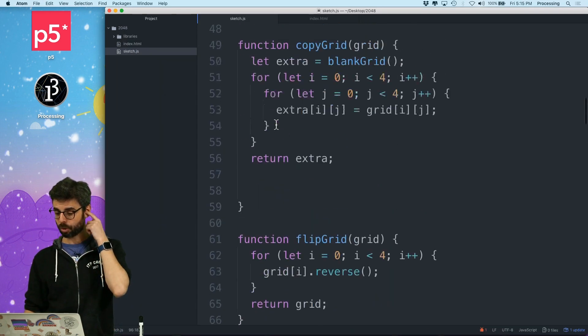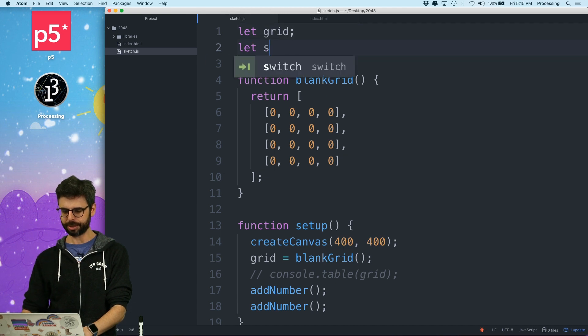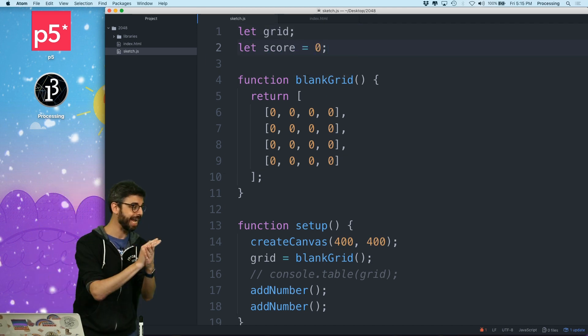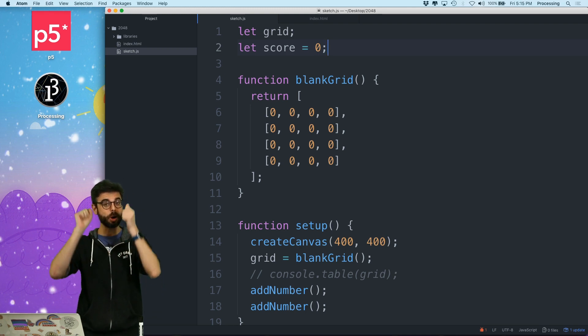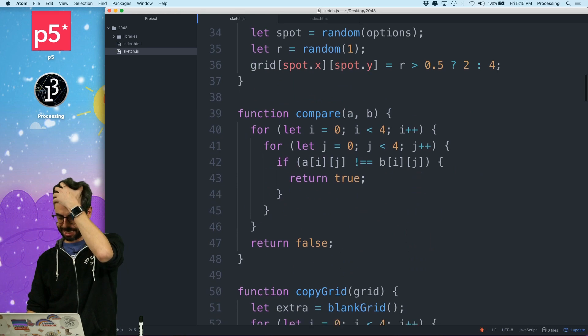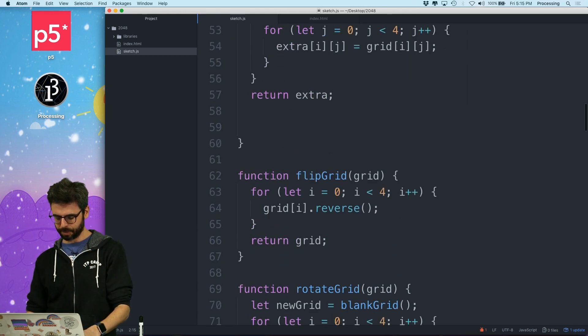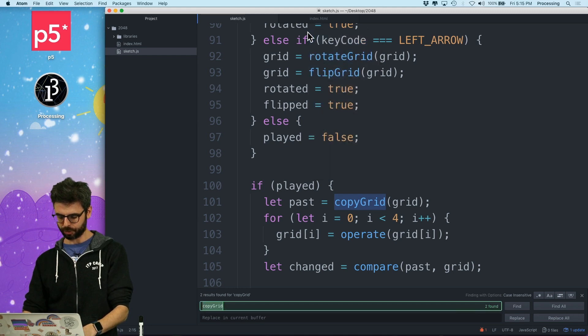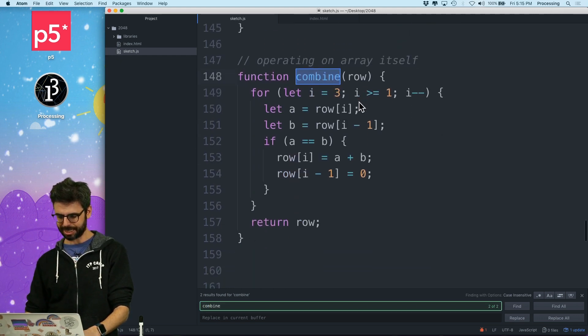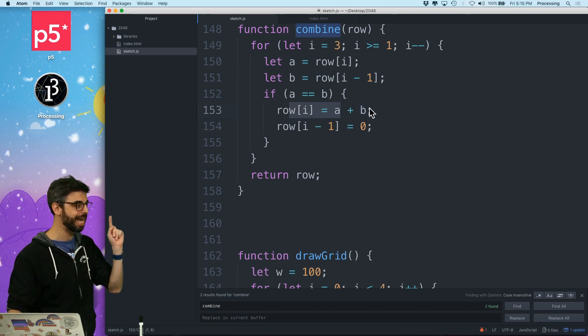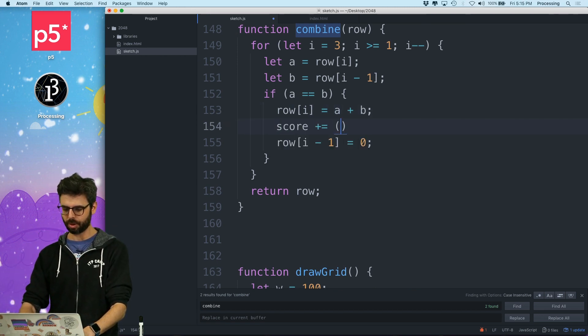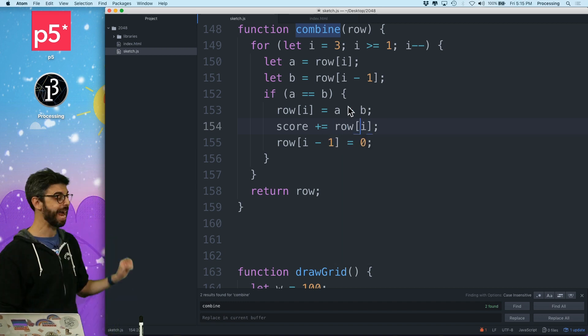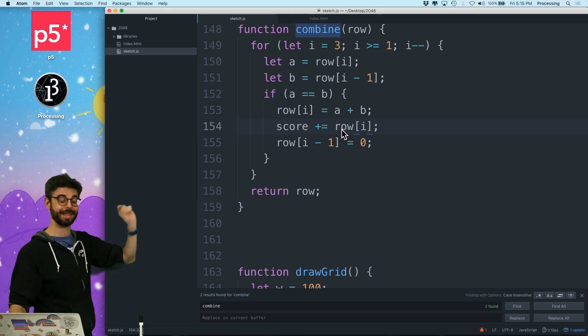So let's try to do some of that stuff. According to the game rules, I'm going to say let score equals zero. Whenever you combine two tiles, your score goes up by the value of that combined amount. So we can say here, wherever I have my combined function. And again, this would be so helpful to organize this. So right here, whenever I combine, if a and b, I can say score plus equals a plus b. Or why don't I say row index i, so I added those two. The score goes up by that much.